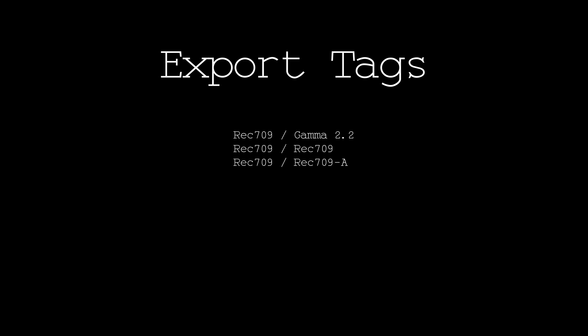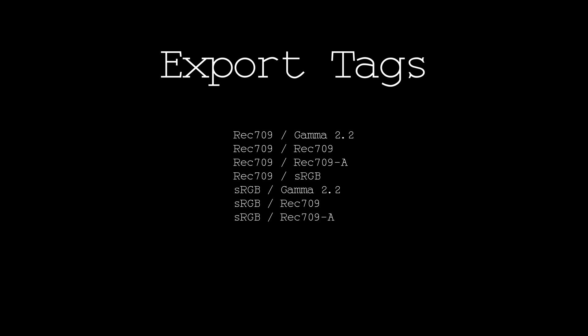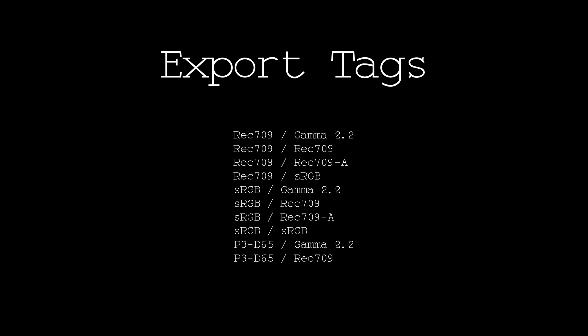The 12 export tag combinations included: Rec. 709 Gamma 2.2, Rec. 709 / Rec. 709, Rec. 709 / Rec. 709A, Rec. 709 / sRGB, sRGB / Gamma 2.2, sRGB / Rec. 709, sRGB / Rec. 709A, sRGB / sRGB, P3D65 / Gamma 2.2, P3D65 / Rec. 709, P3D65 / Rec. 709A, and finally P3D65 / sRGB.